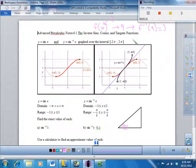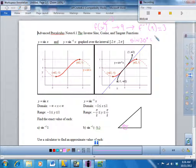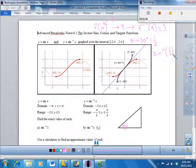So if I have the sine of 30 degrees, you should know that from your unit circle — that's one half. And then if I take the inverse sine of one half, I should get out 30 degrees.